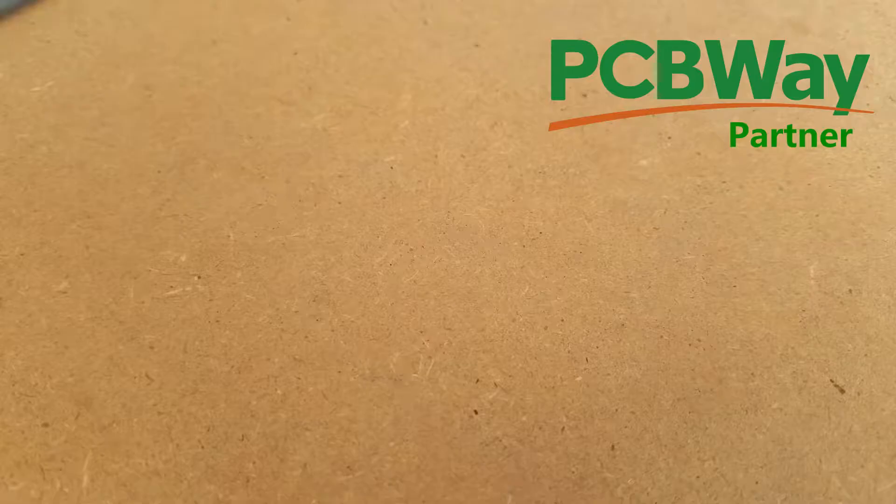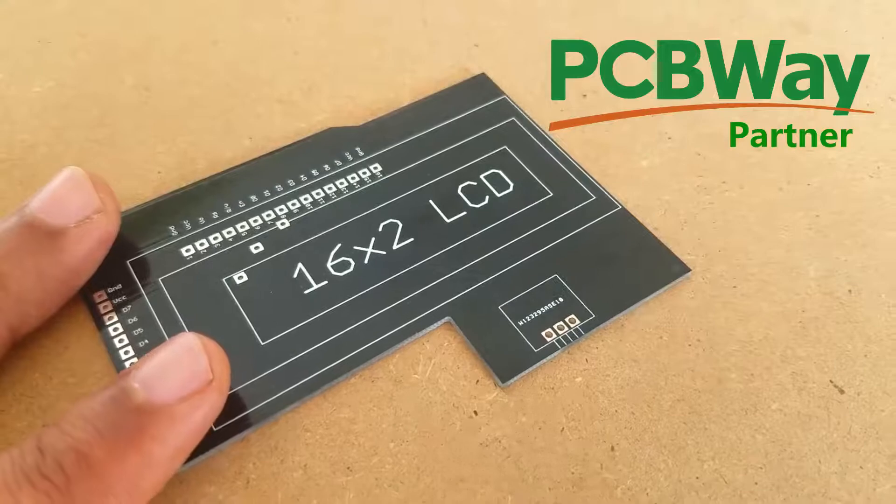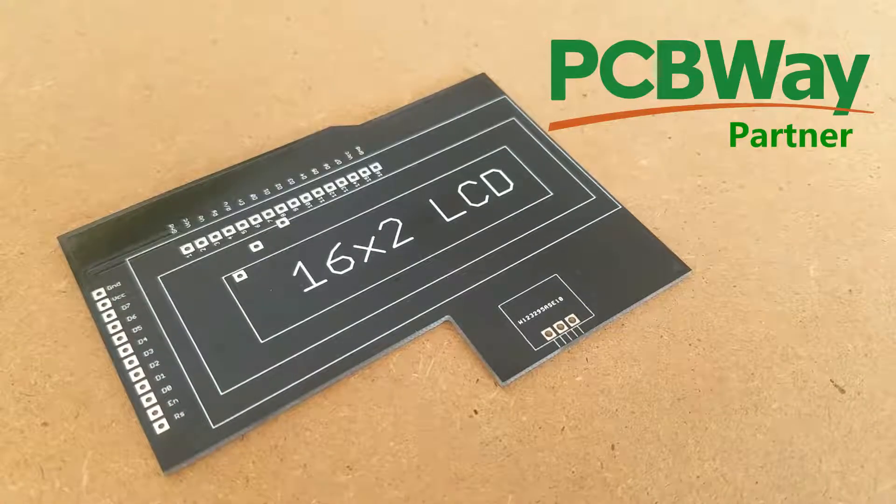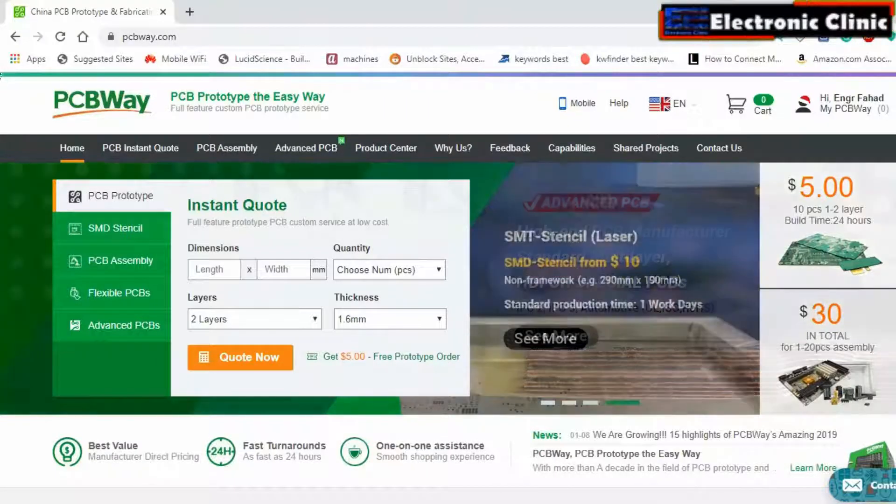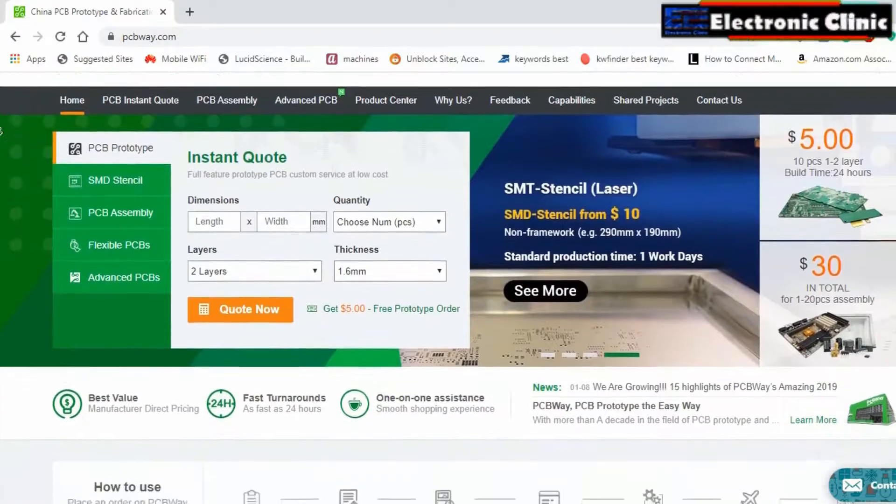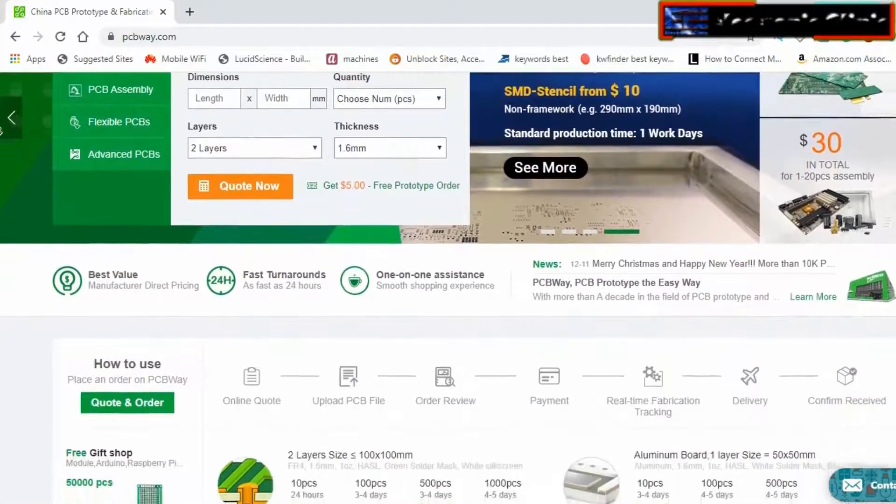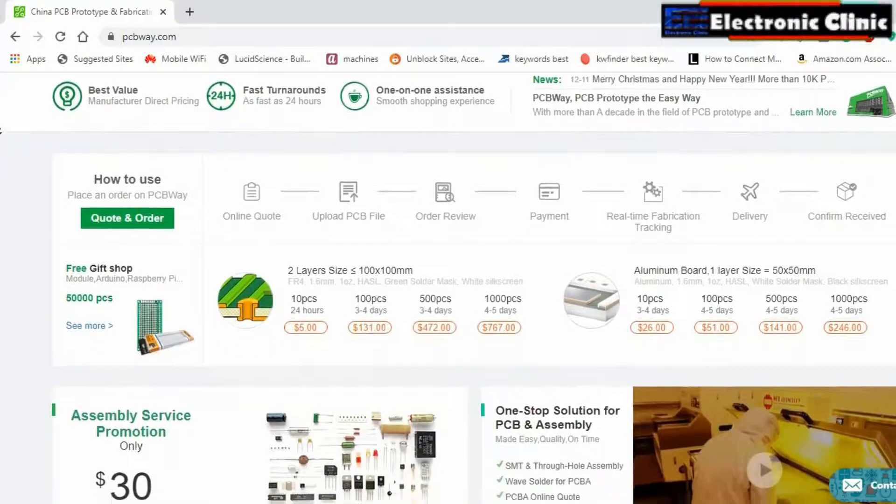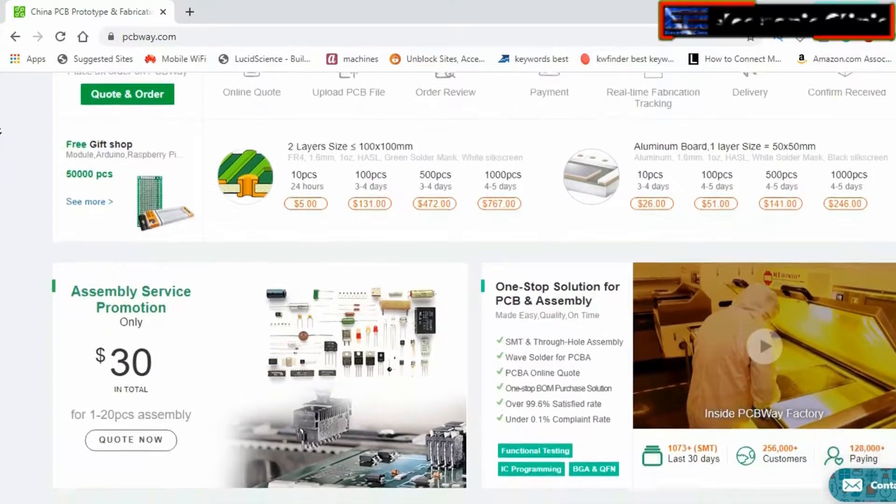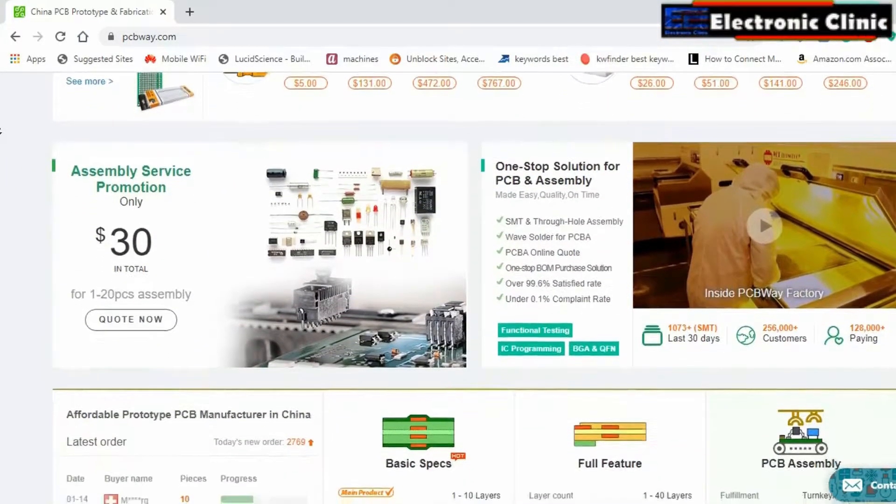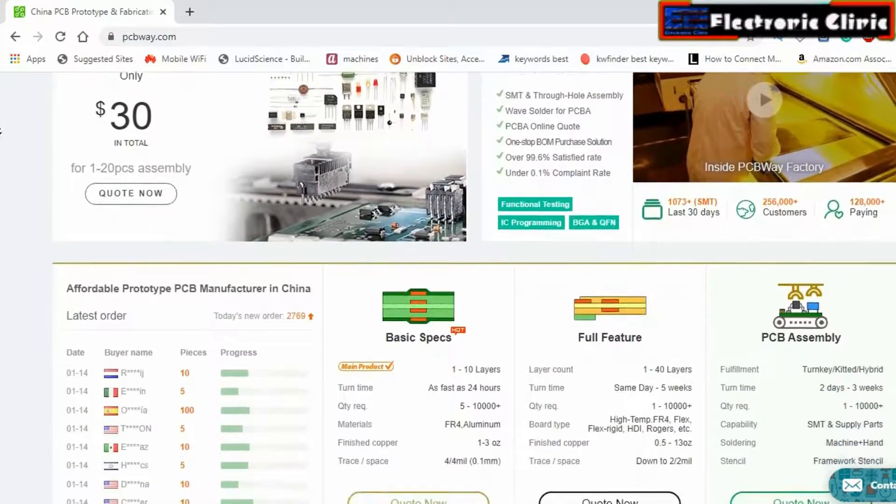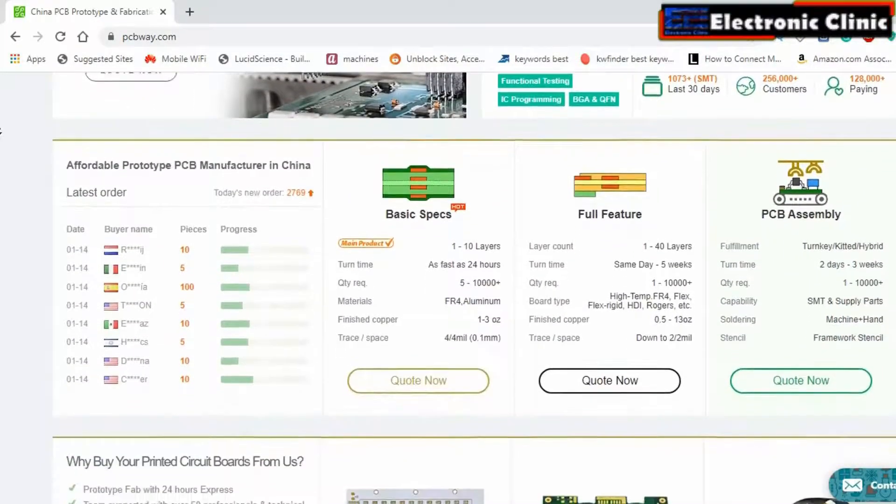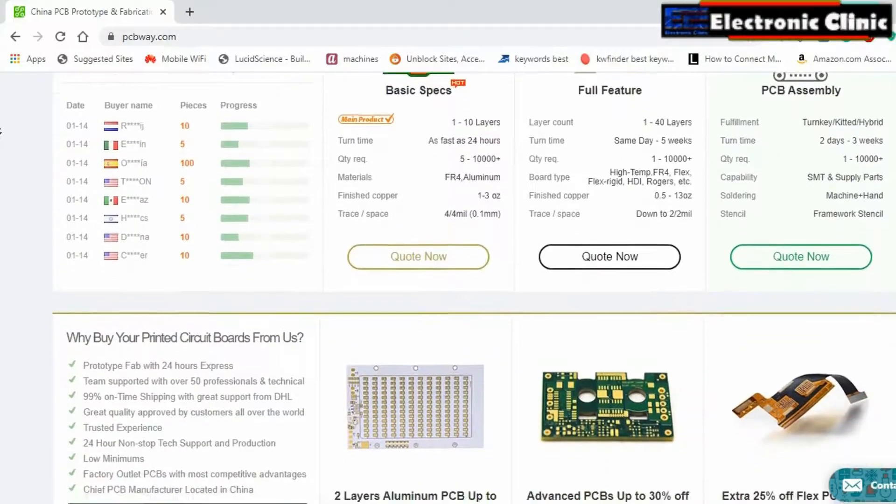The PCB board used in this project is sponsored by PCBWay, which is one of the most experienced PCB and PCB assembly manufacturers. They create high quality PCBs at reasonable prices. The Gerber files of the PCB board used in this project can be downloaded from the PCBWay official website. You can find a link in the description.